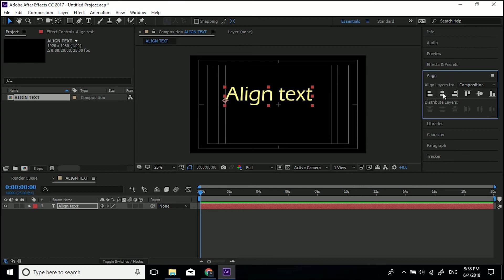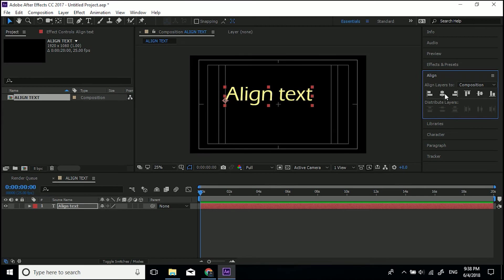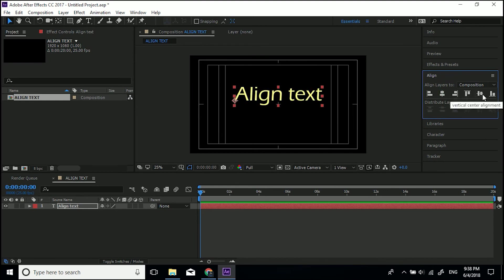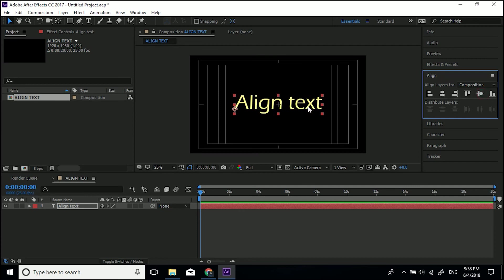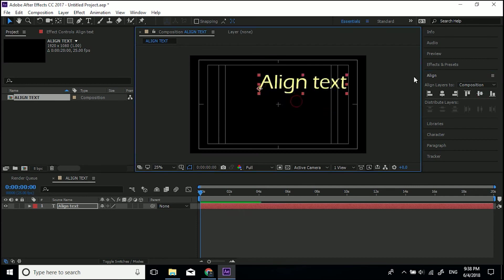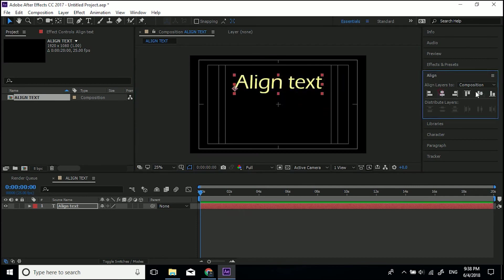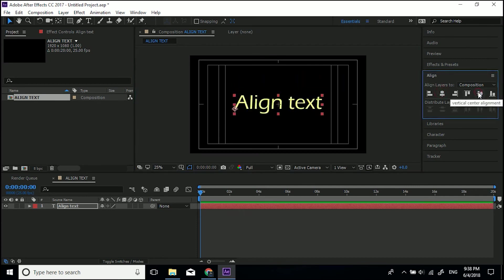You've got loads of options in here. This one by here is horizontal center alignment. So it's going to center it along the x-axis along the bottom. So that'll be right in the middle. And then this one, vertical center alignment. So clicking those two, if we just drag it away, clicking these two will completely center it.